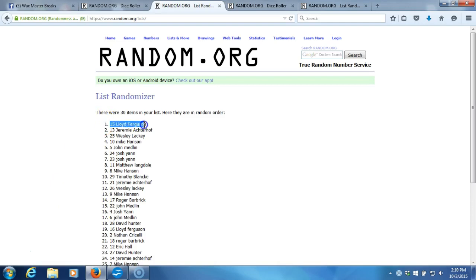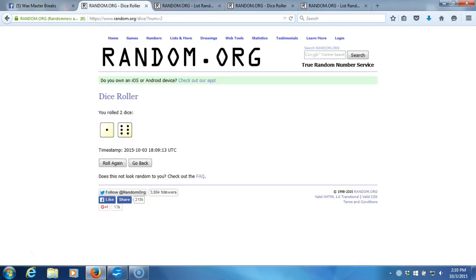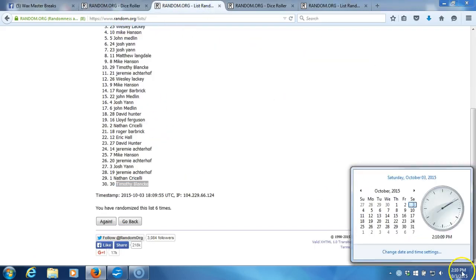After six times we got Lloyd Ferguson on top, Timothy Blank on the bottom. After six times, our dice roll is a seven. This will be the seventh and final randomization. Time stamp is 2:10 p.m. Eastern Standard Time New York.